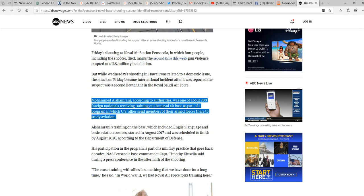Mohammed Unpronounceable, according to authorities, was one of about 200 foreign nationals receiving training on the Naval Air Base as part of a program in which U.S. allies send members of their armed forces to study aviation.